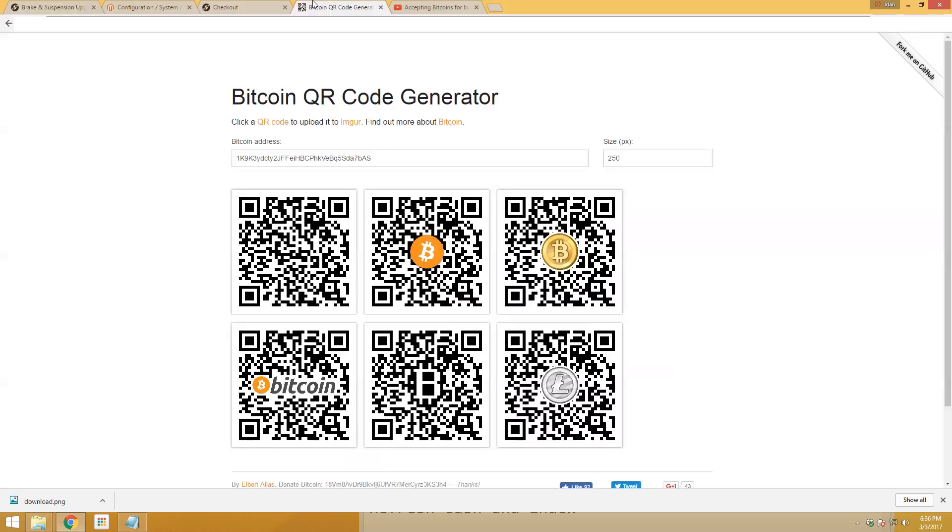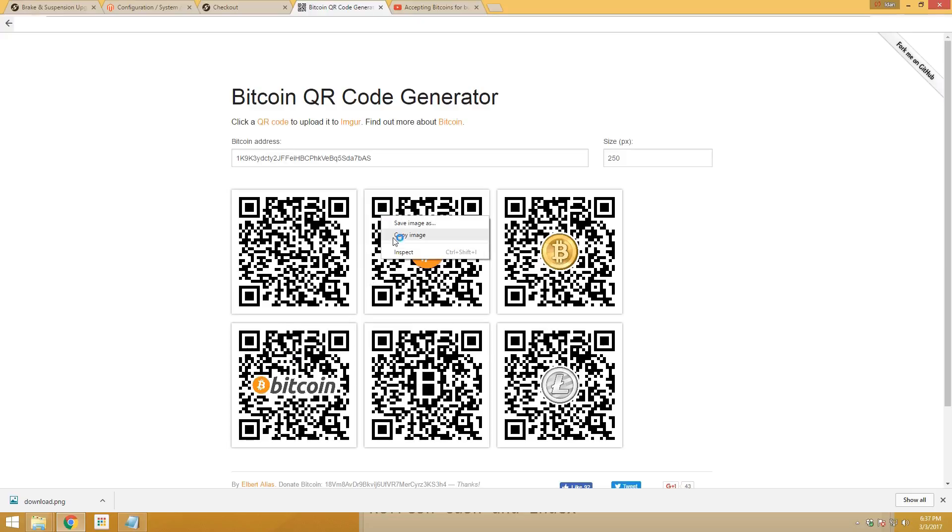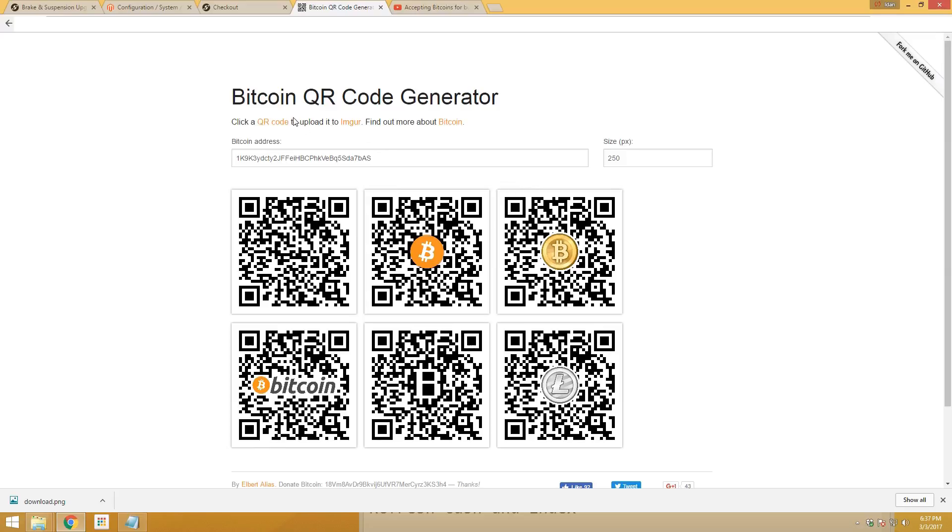After that, you can go to BitcoinQRcode.org and put your Bitcoin address there. It will create a bunch of photos that you can download and then upload to your website. Just right-click, save image as, and upload it to your server.